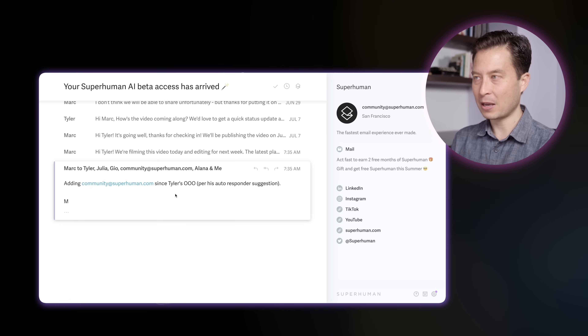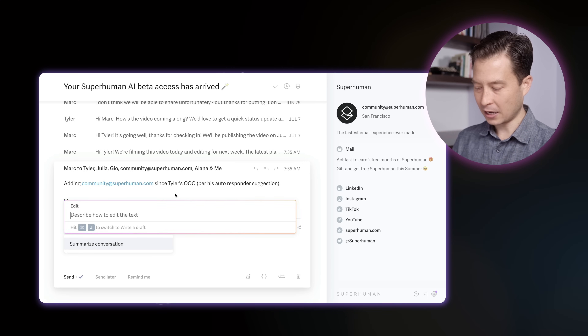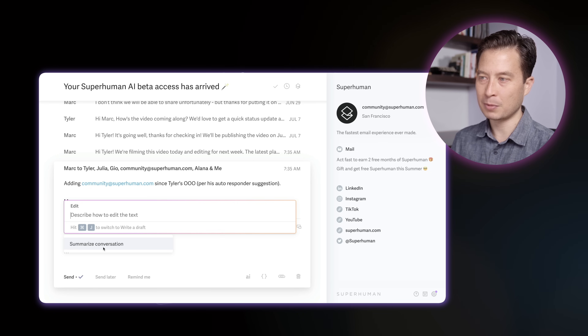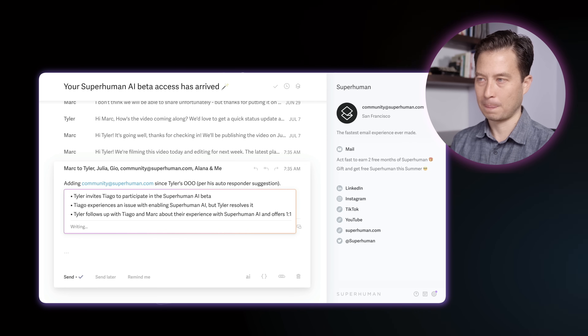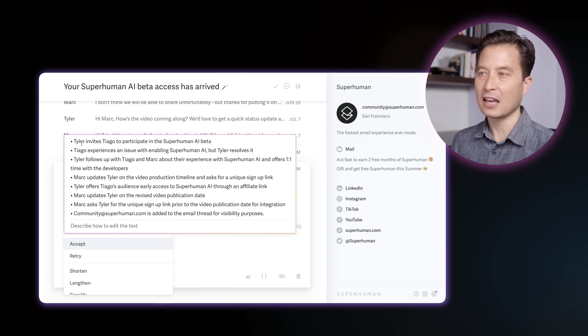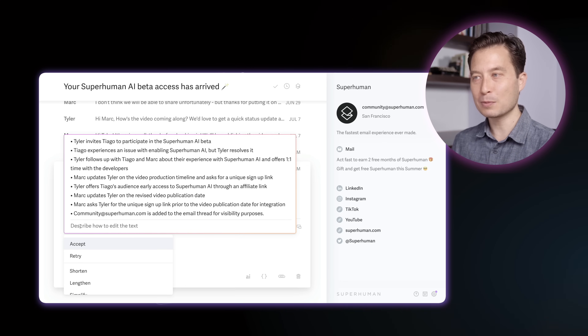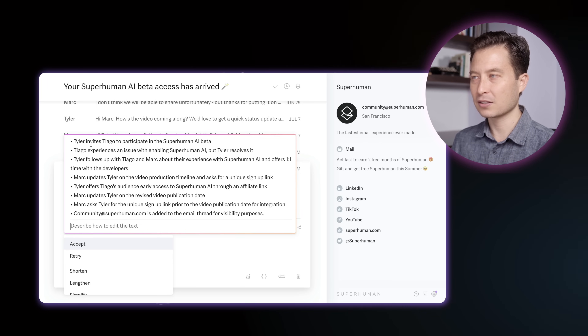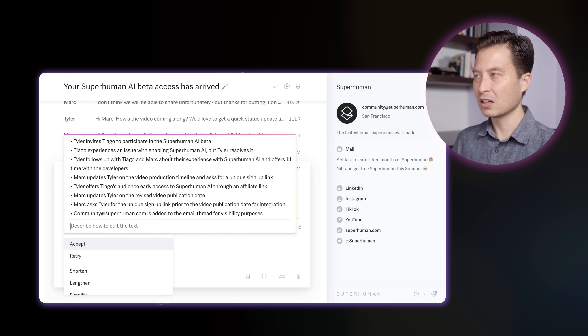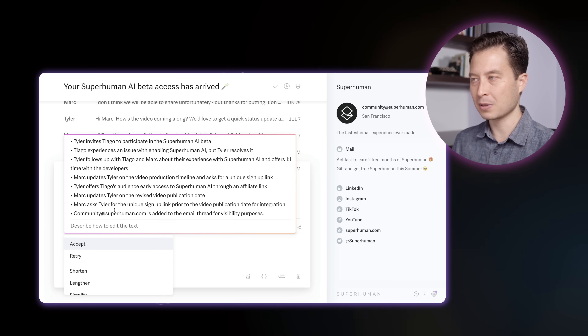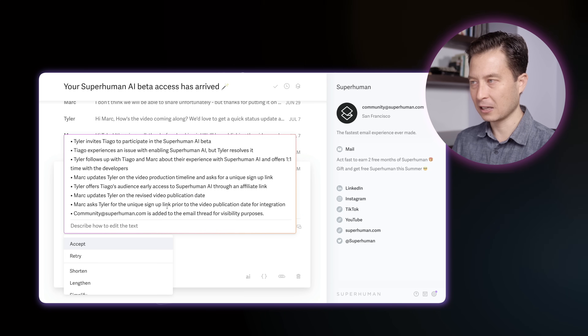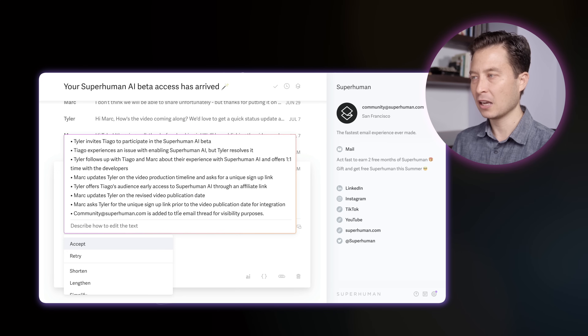This is probably the single most powerful use of Superhuman AI that I use almost every day: summarize email chains. The way this looks is Command J, then Command J again to go into edit mode, then I can hit Enter as the Summarize Conversation button is already highlighted. And there we go. Think about how incredible this is — an 8-point bullet summary of this long conversation in seconds. I'll take 30 seconds to read through it. They've invited me to participate in the beta. Tyler resolves it — don't need the details. At the bottom, the most recent thing: Mark asking Tyler for the unique signup link, and someone from the community team added to provide that link. There's actually nothing for me to do.